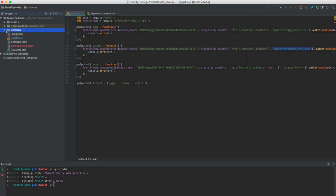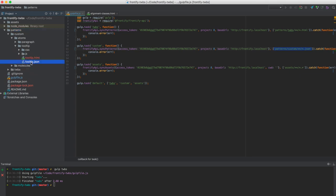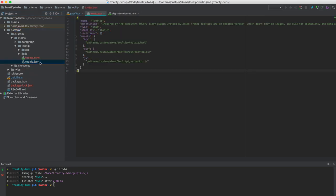So, if I go into custom, let's say atoms, and let's have a look at the tooltip example, we can see that there is a tooltip.json file. And within this tooltip.json file, the whole pattern is described and how we're going to sync it.